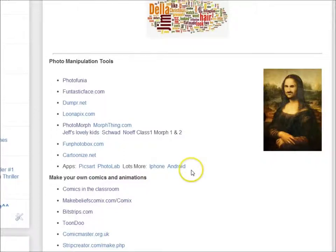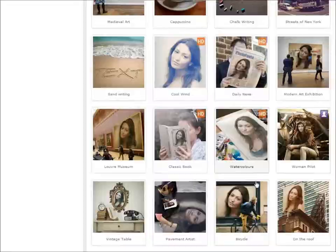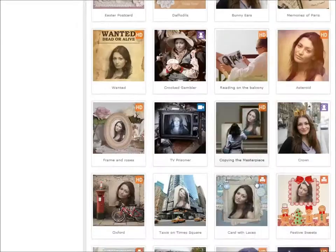Sometimes it's useful to be able to create funny or engaging photos or comic strips in our teaching. There are a variety of tools that let us do that. We'll look at a couple of them here, starting with Photofunia, which has dozens of existing templates that you can choose from.